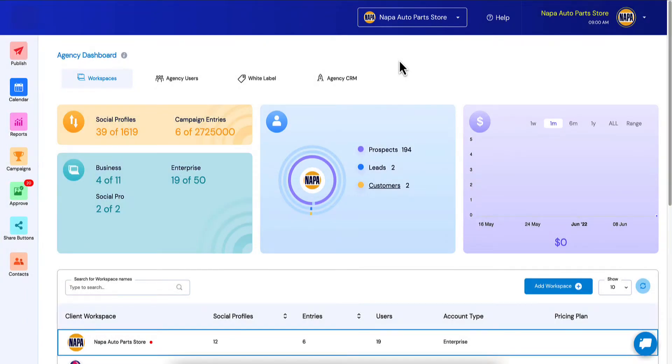Everybody, we've got a new feature to show you today. If you are not an agency owner, I would skip this video. This is only for agency owners. So agency owners, we've made it a lot easier for you to manage your workspaces and we've made it just a lot more clear for you where you are within the software and where you make changes to your clients' workspaces.